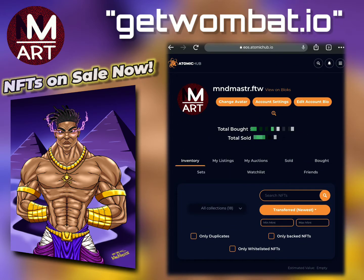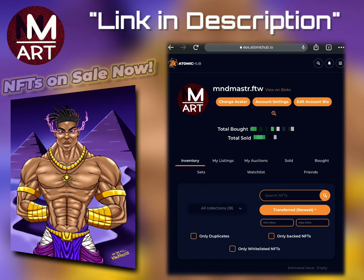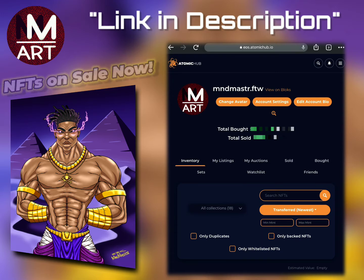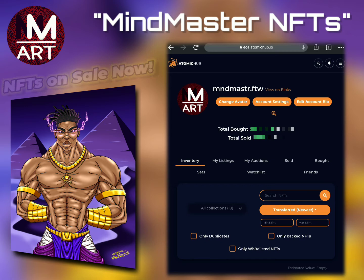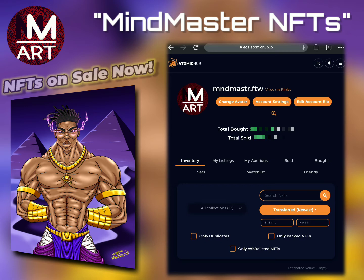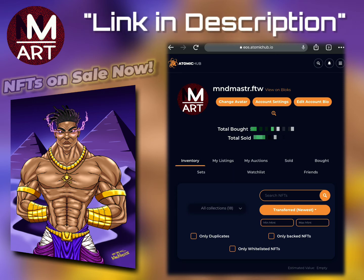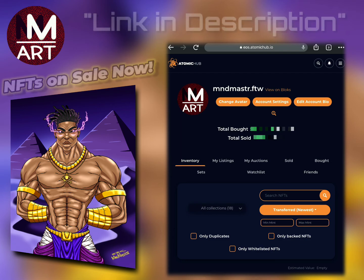That's pretty much it — I hope this helps! If you have any questions, hit me in the DMs. It's Eric My Master. You can find me on Twitter, Instagram, and Facebook. My handle is Eric underscore My Master on most platforms, and some just say Eric My Master.